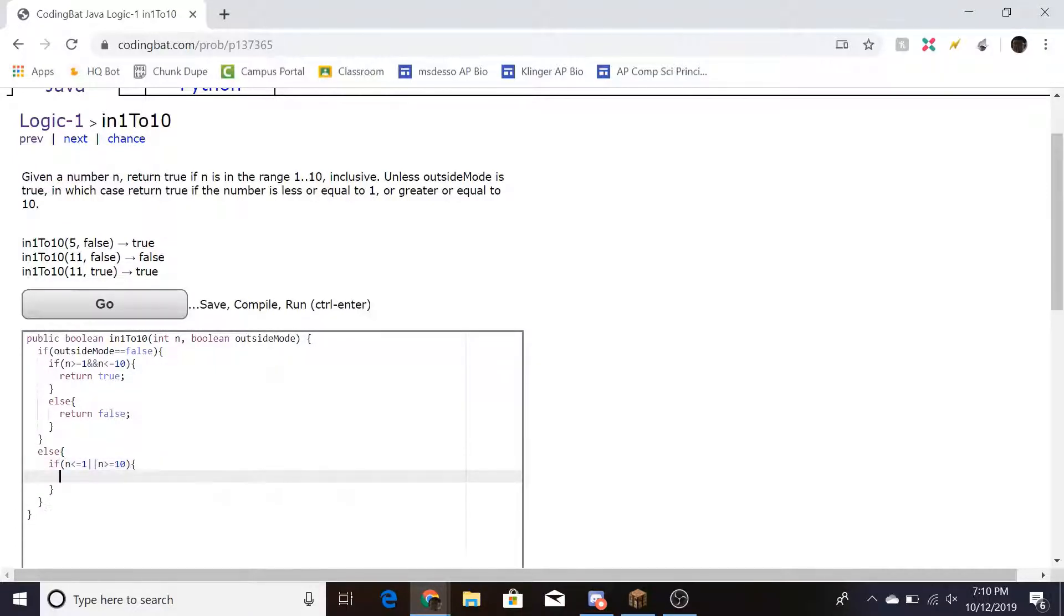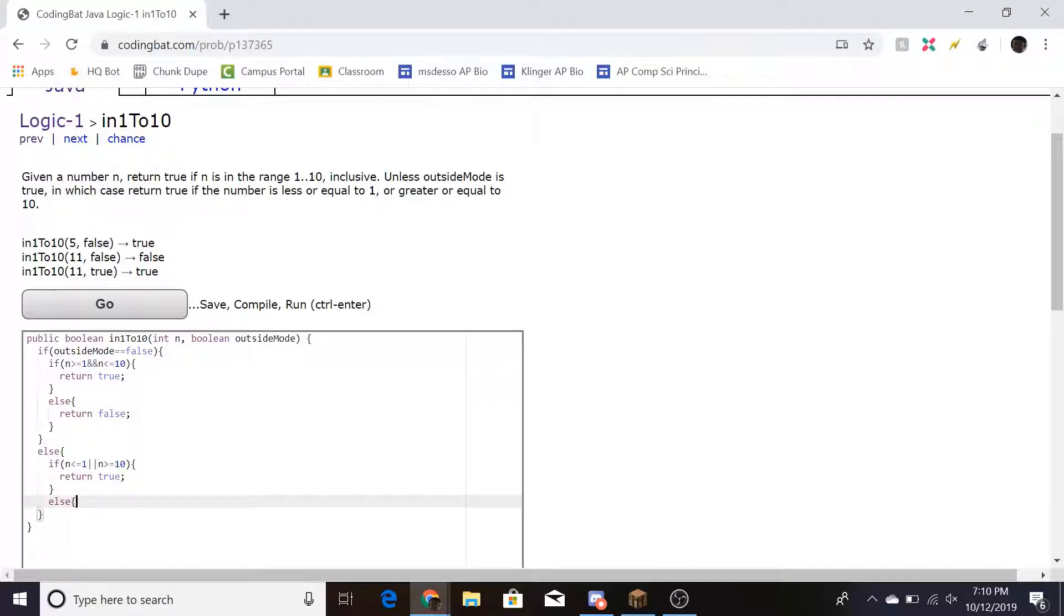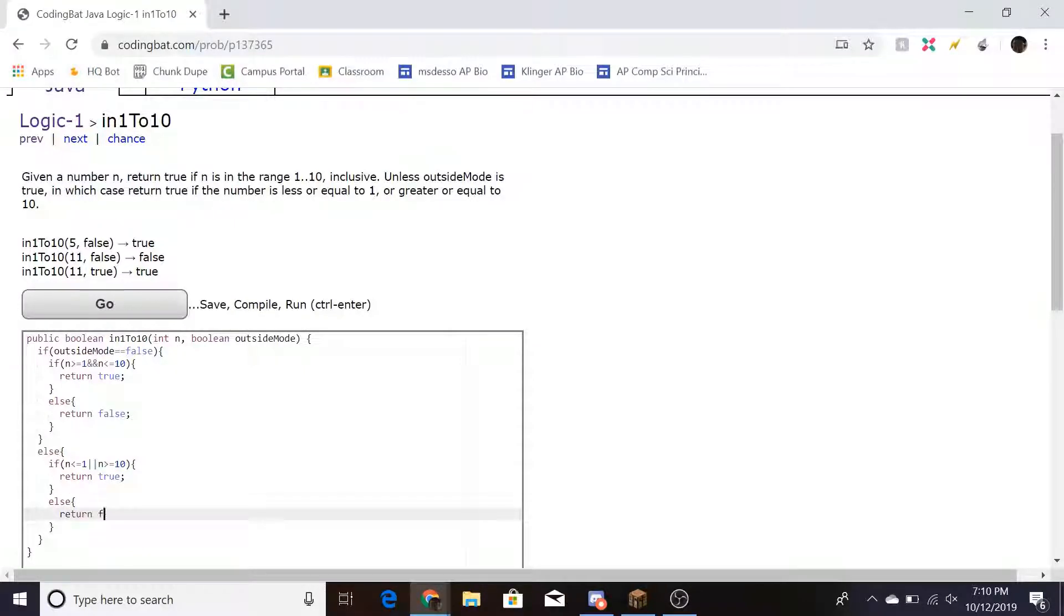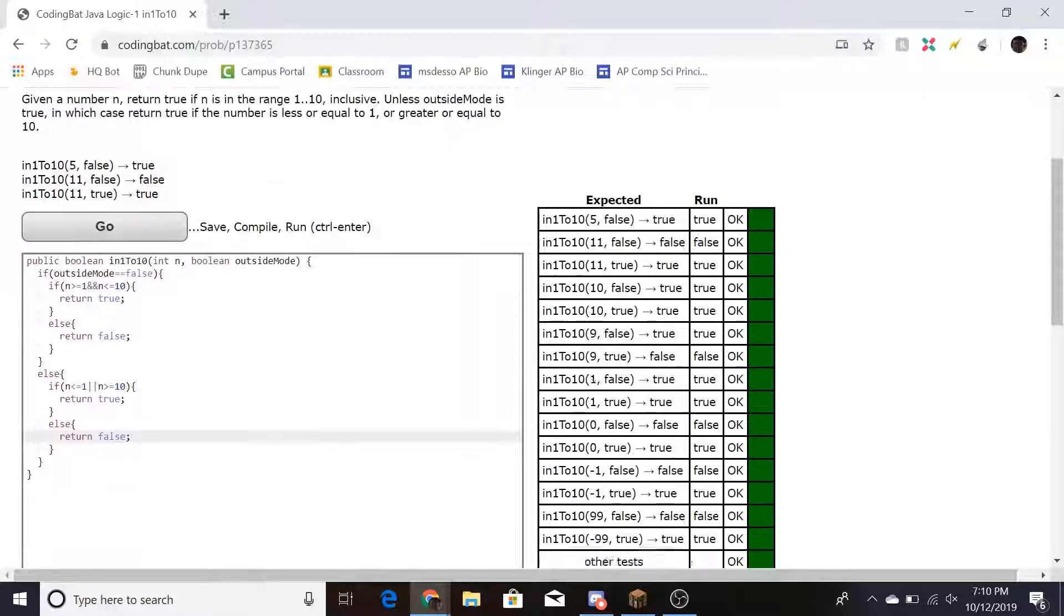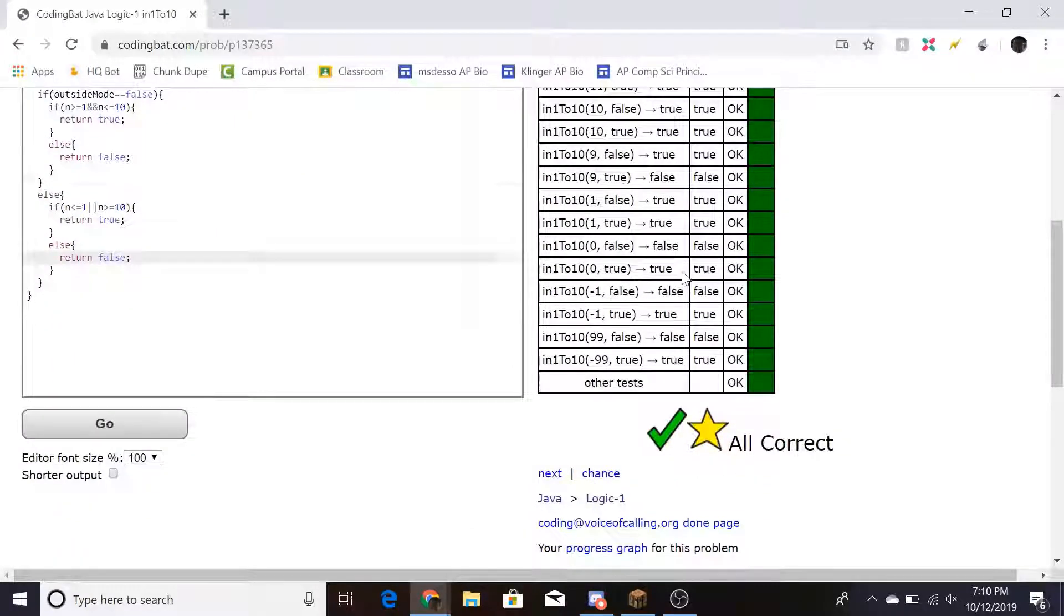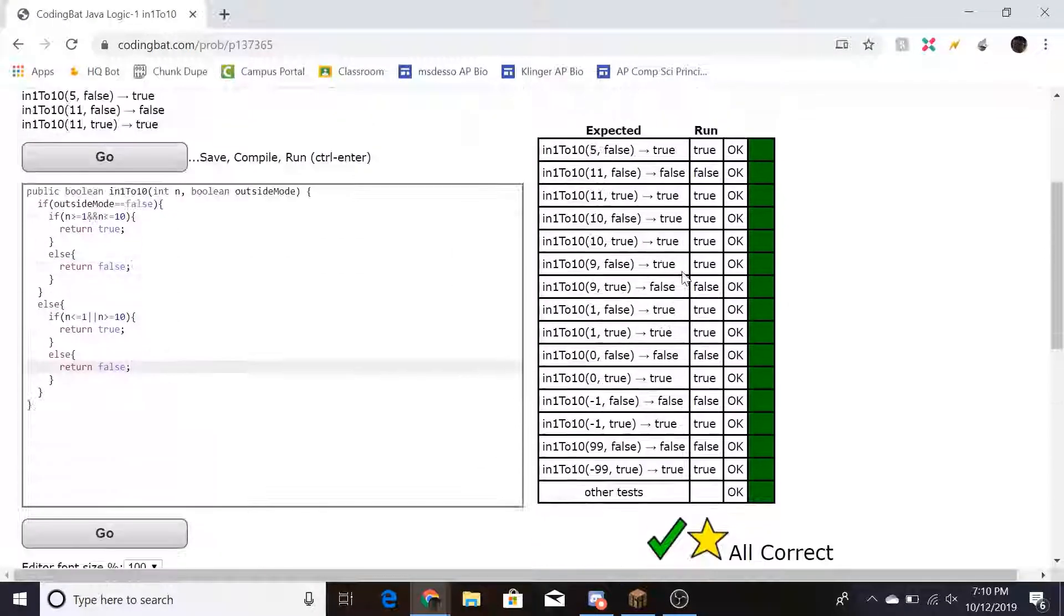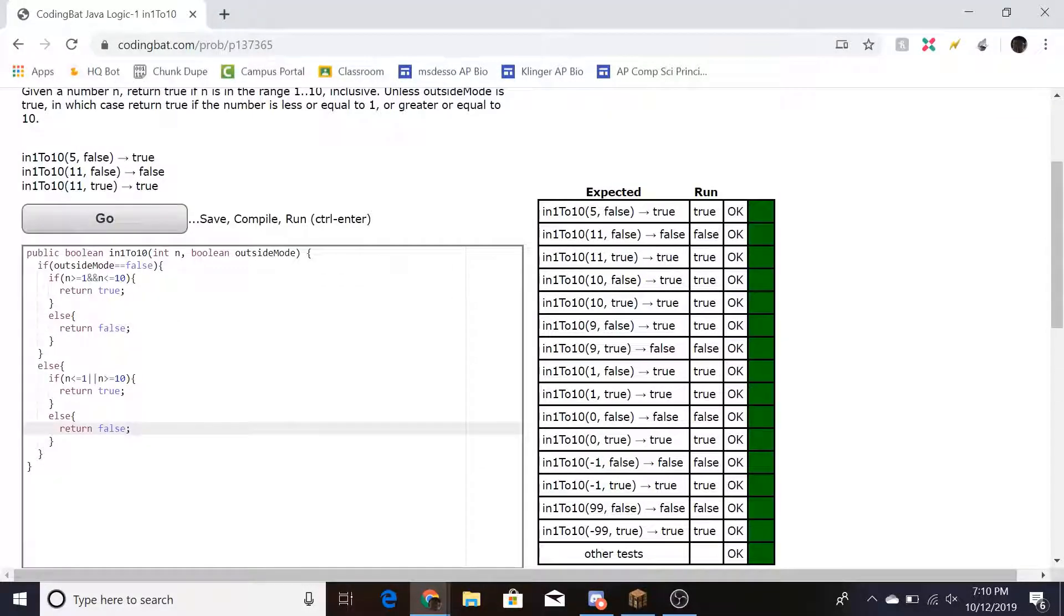And you return true if it's within those boundaries. But other than that, we would return false. And if we run that, we should get the correct answer. So thank you guys for watching.